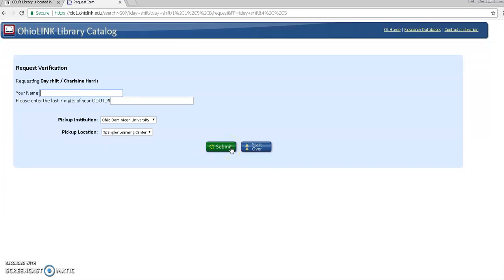A message will appear confirming that your request was successful so make sure you see that. And then you'll receive an email when your book arrives and you can pick it up at the circulation desk on the top floor of Spangler Learning Center.